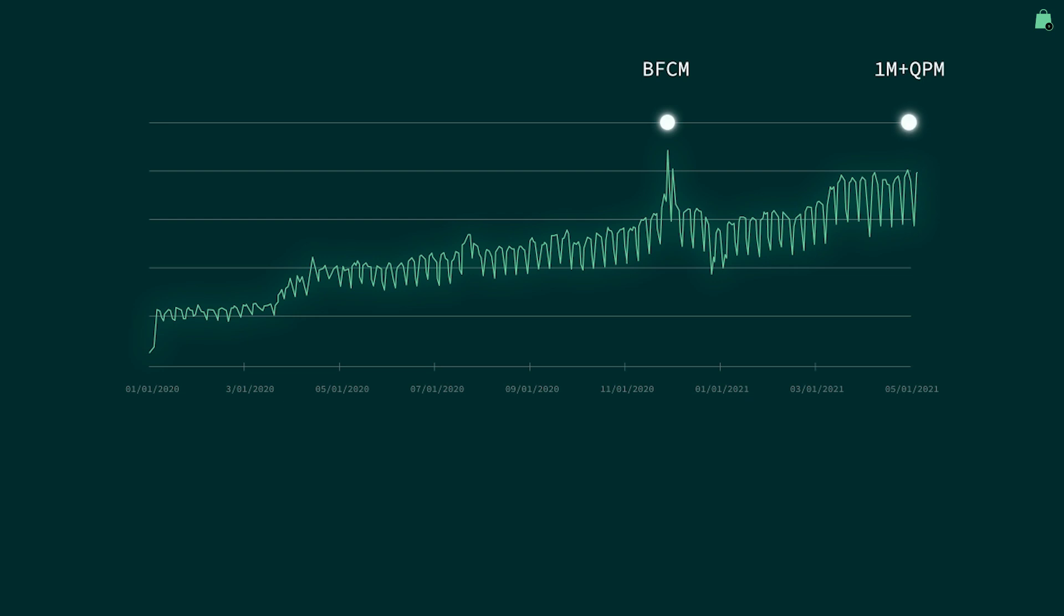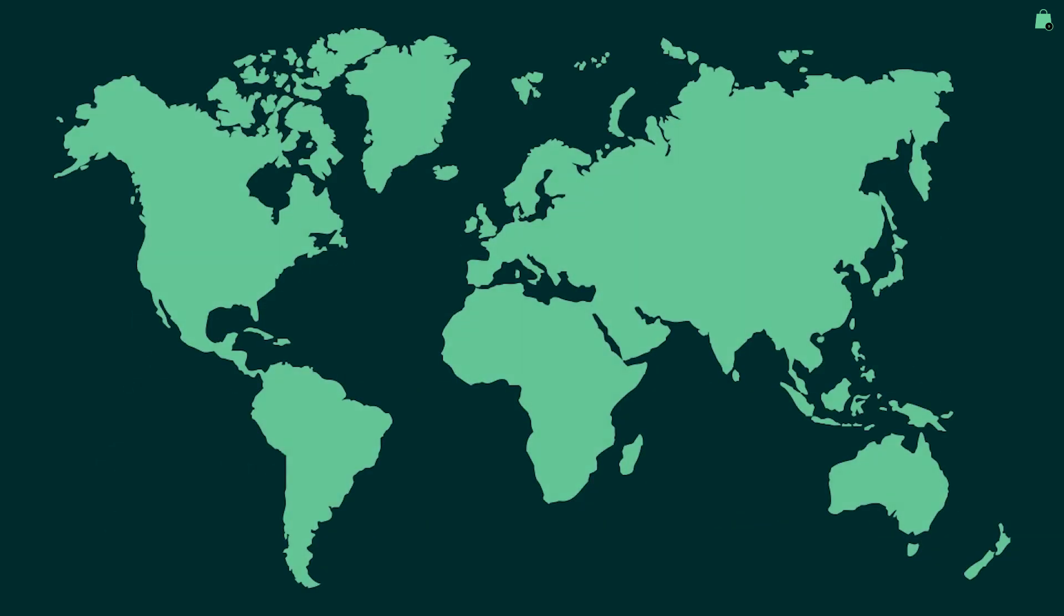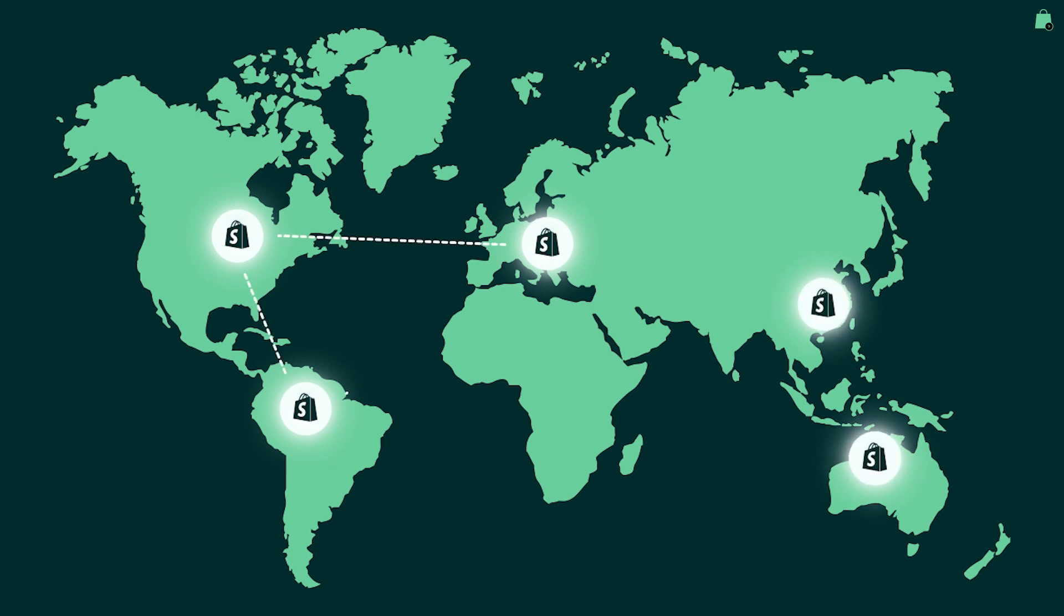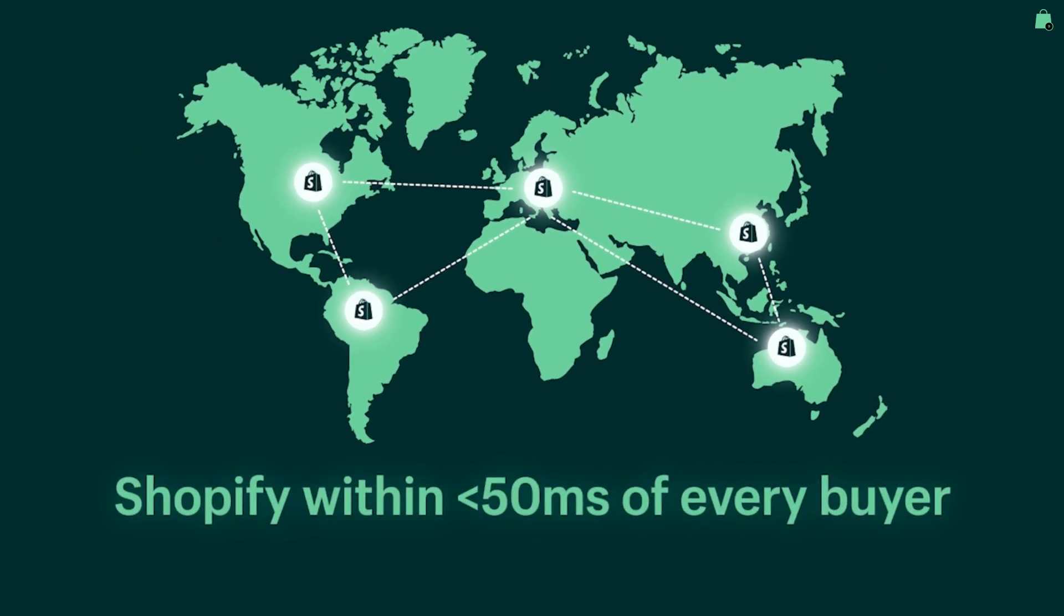In fact, the Shopify GraphQL engine now averages nearly 1 million queries per minute of sustained traffic. And by now, you've picked up on our investment into performance and scalability. And it should not surprise you that we're making big investments for our APIs. And so I'm proud to announce we're working to bring our GraphQL engine to every major geographical region. Our vision and Northstar is to bring all the Shopify capabilities you need to within 50 milliseconds of every buyer.